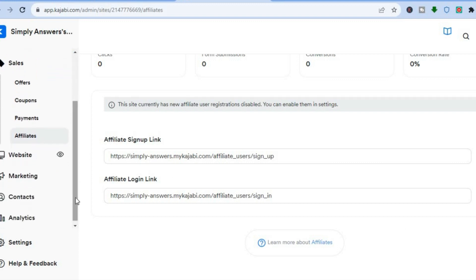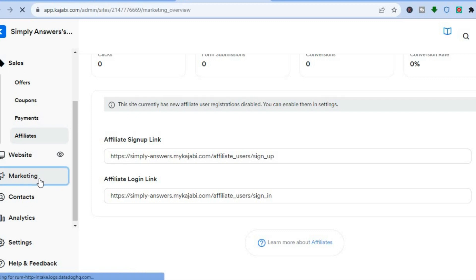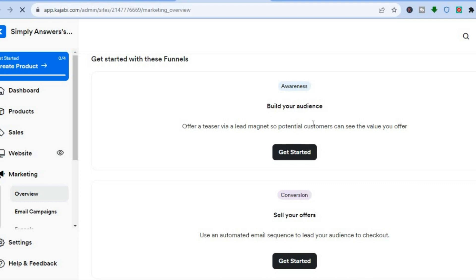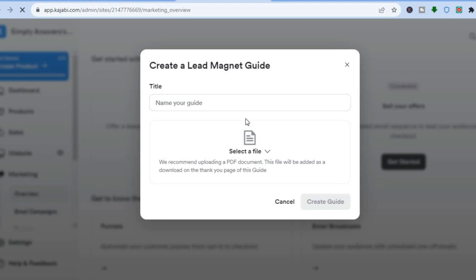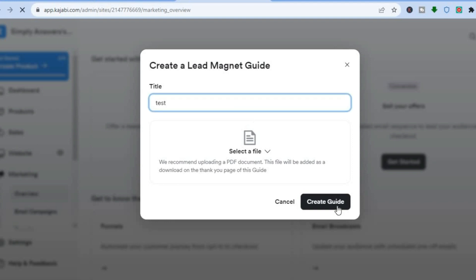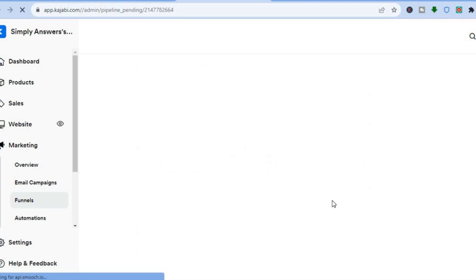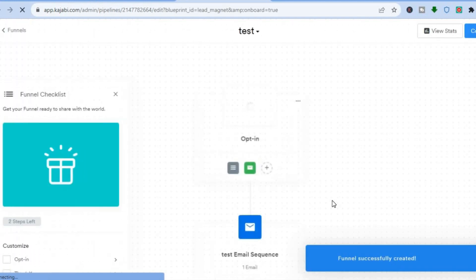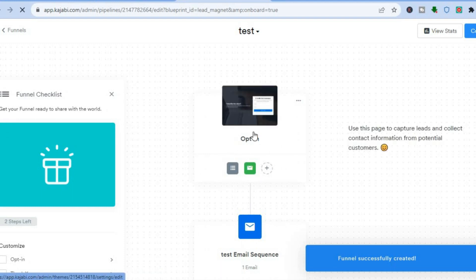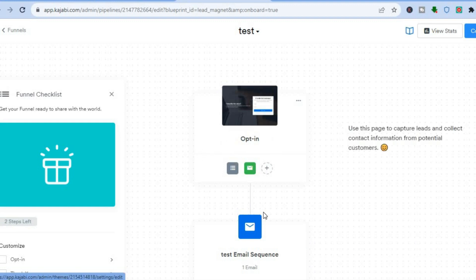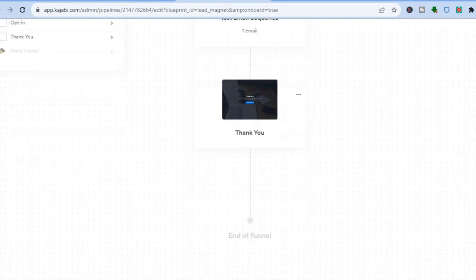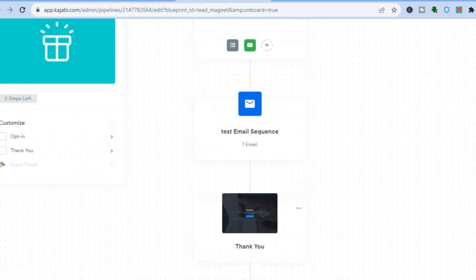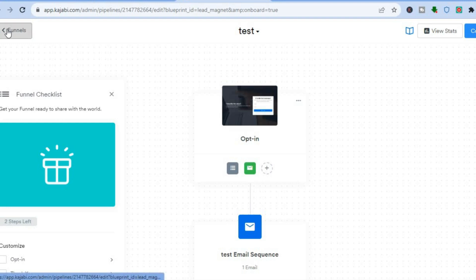Another thing you can do with Kajabi is scroll down and tap on Marketing. You will be redirected to the marketing dashboard, where you can see the option 'Build Your Audience.' If you tap on 'Get Started,' you can type in a name and tap on 'Create Guide.' After that, you'll be redirected to a page that is building a funnel. From here, you can set up your email marketing — for example, once someone signs up on your landing page, you decide what happens next: whether to send a follow-up email or send them to your opt-in page. Kajabi helps you create email automations and different funnels.